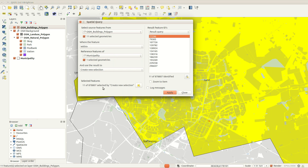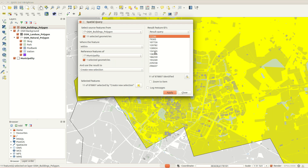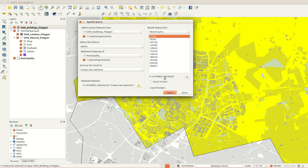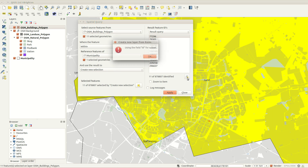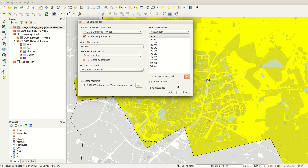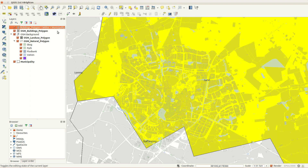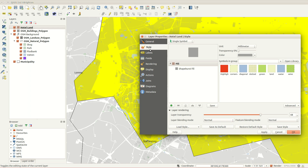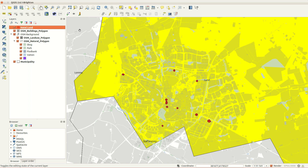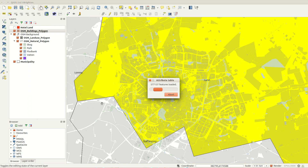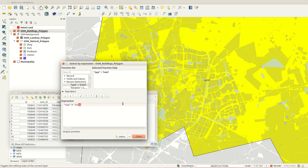I also choose to create a new layer from the listed features. Let's rename and change the styling of the layer to make it more visible. And now let's do the same thing for buildings that are libraries.